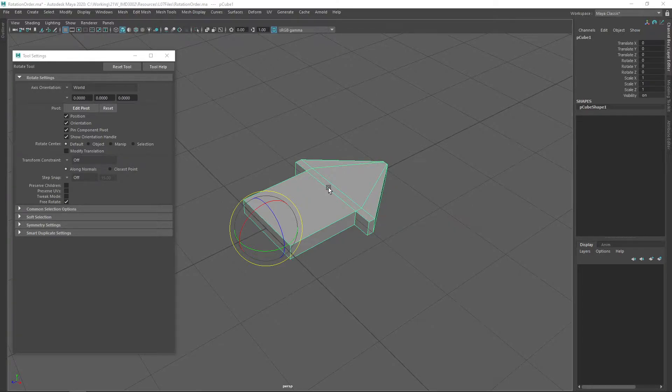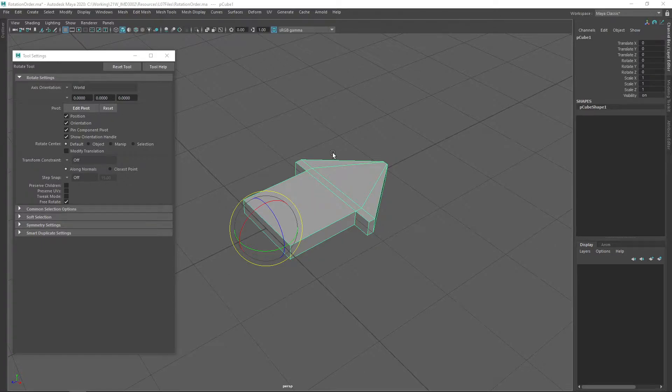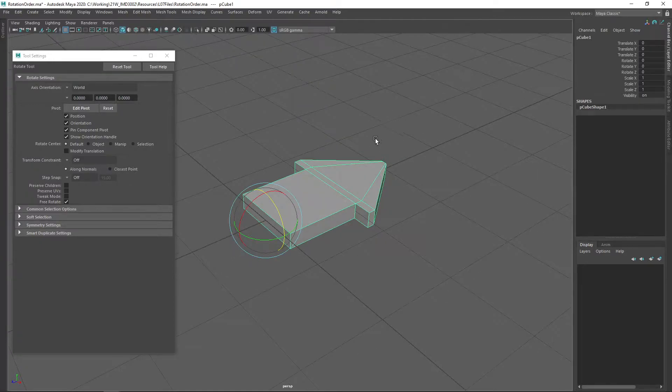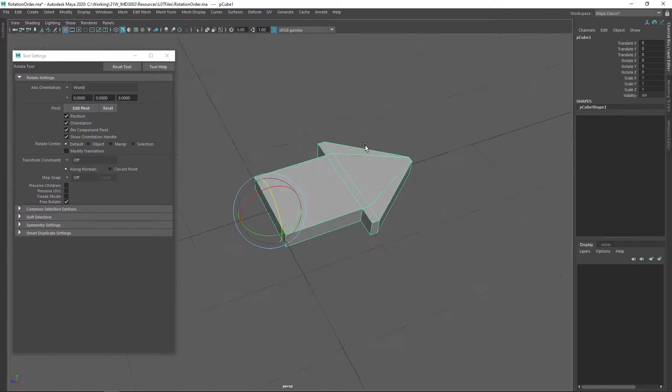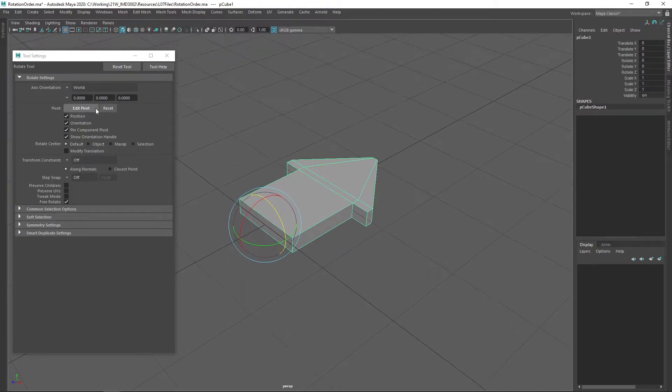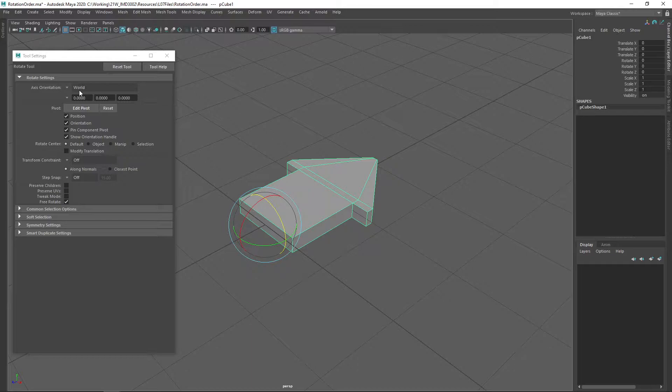Now there's a few different things to keep in mind when representing rotations this way. First, note that the rotation order does matter. So if we do some rotations around the world axes here, I have my rotate tool in Maya set to the world axis orientation.